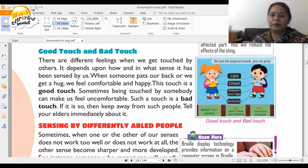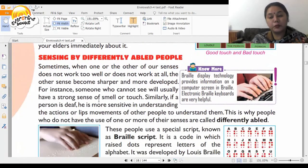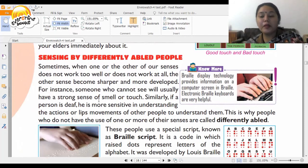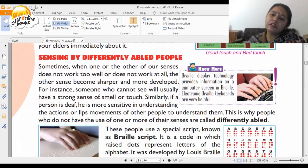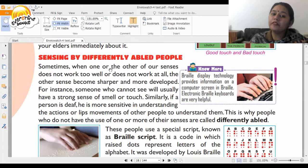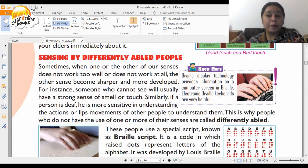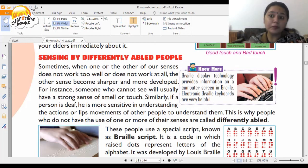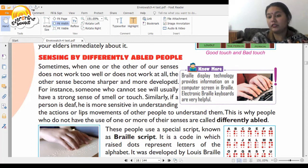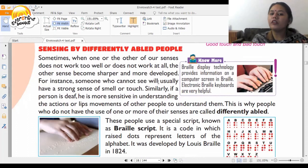Sensing by differently abled people is a very interesting topic. When one or more of our senses does not work well or at all, the other senses become sharper and more developed. For instance, someone who cannot see usually has a very strong sense of smell or touch.